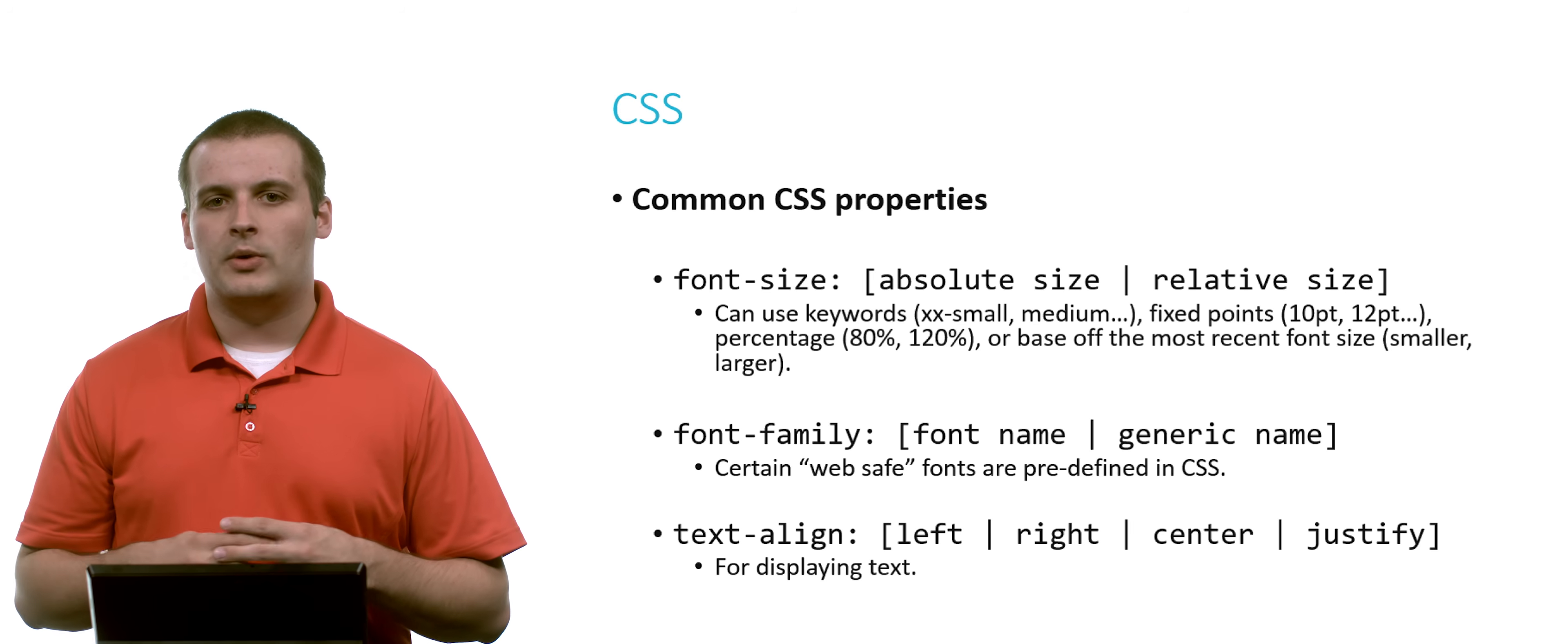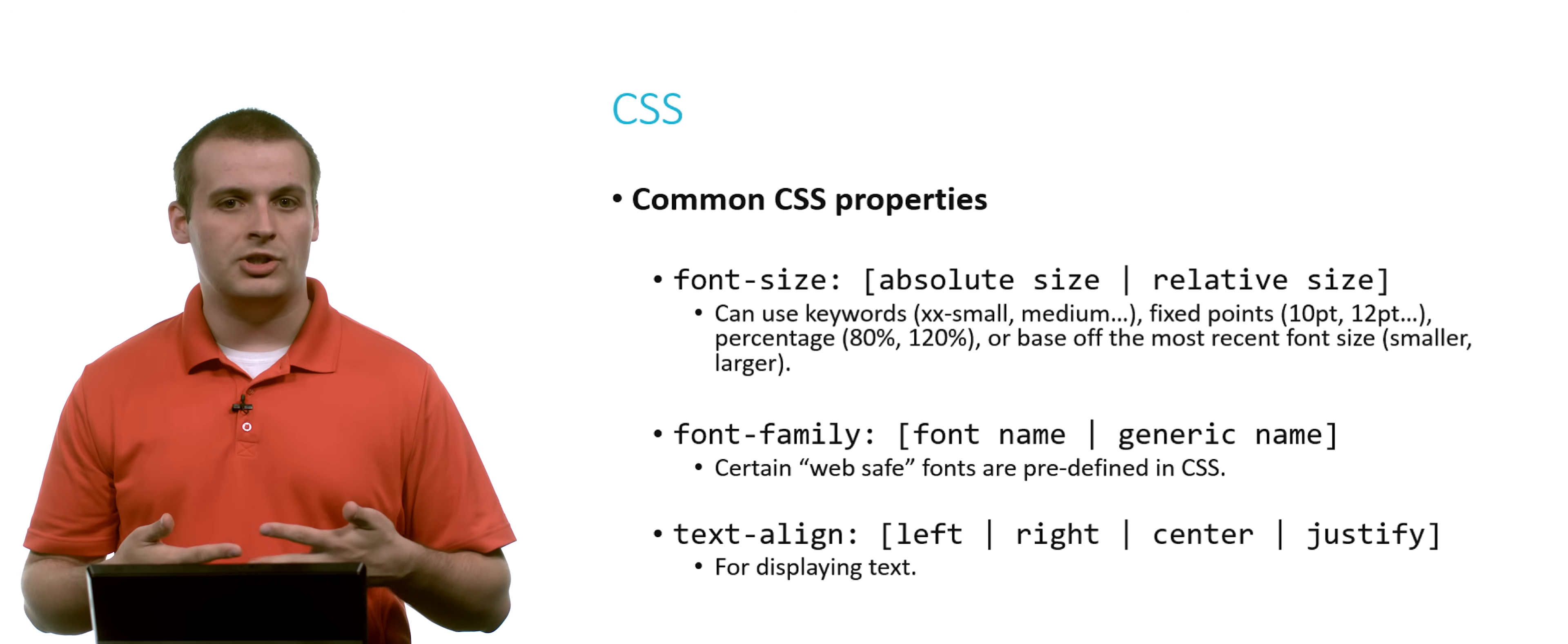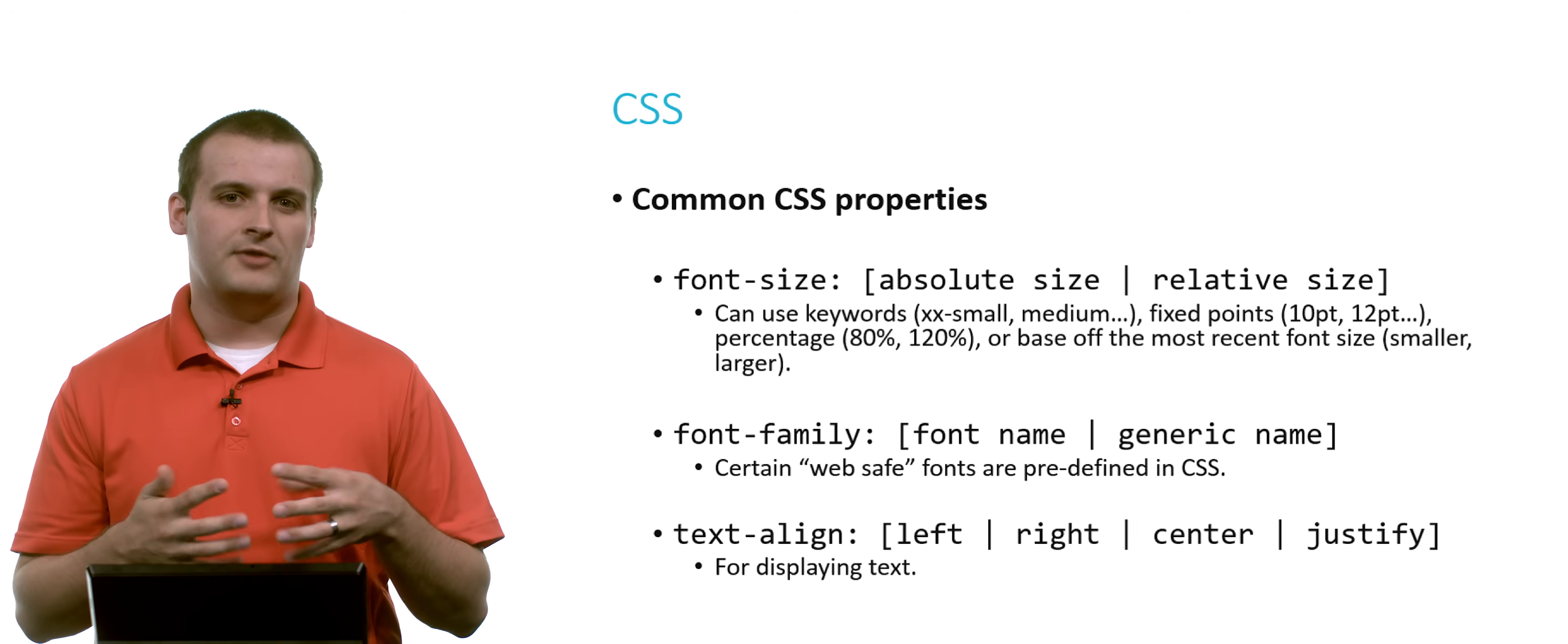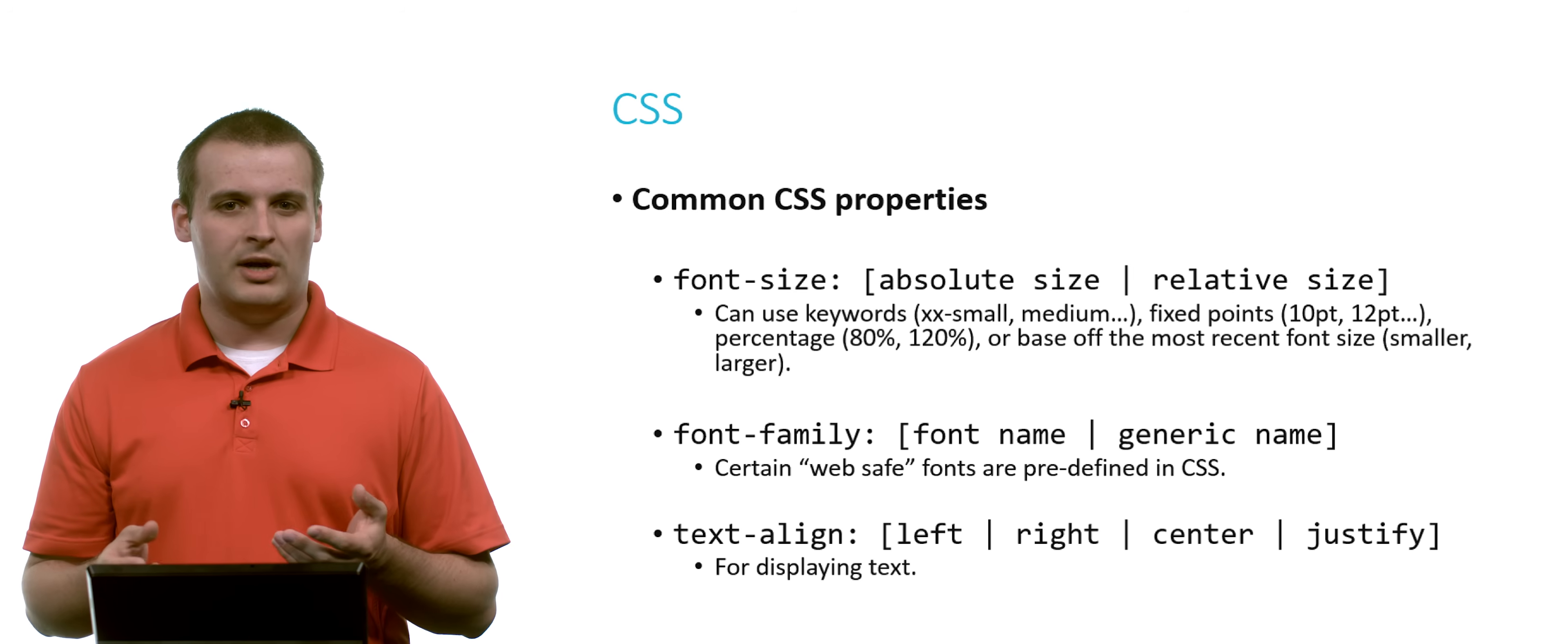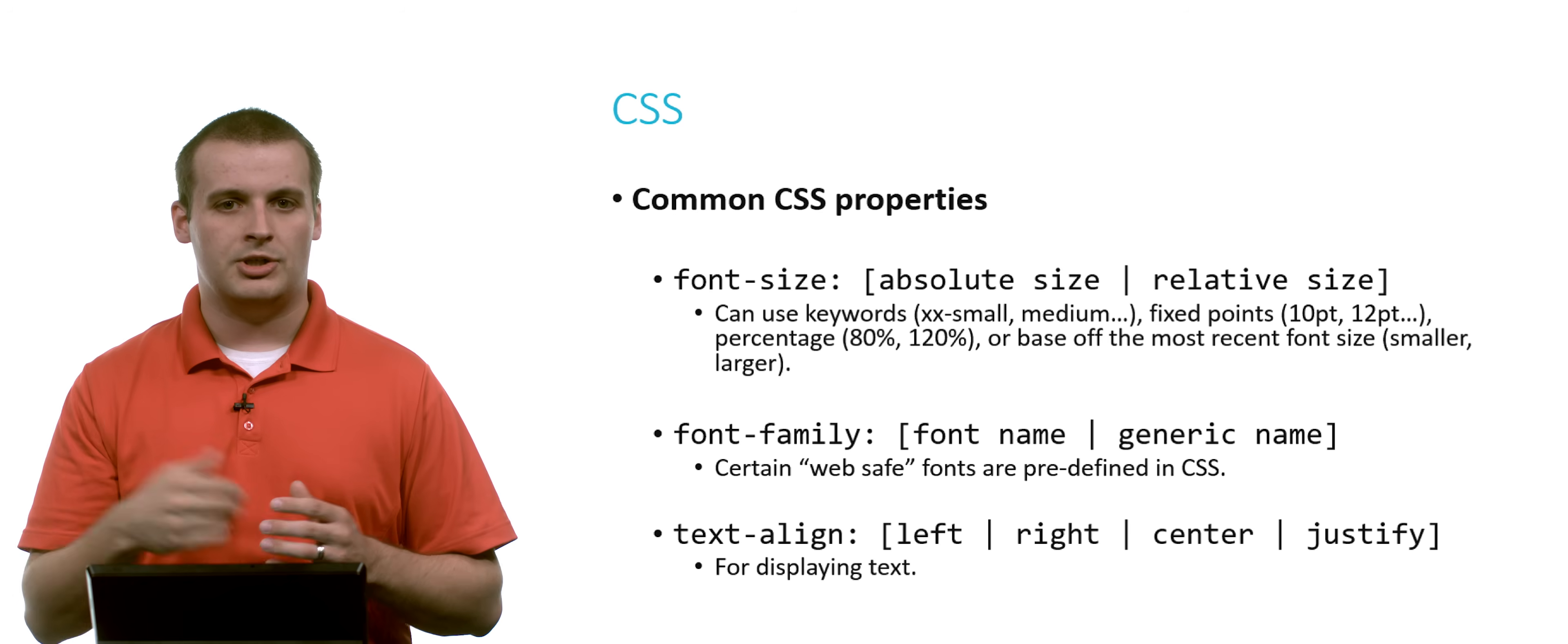You can also change and deal with font and the way text is rendered on the page. So you can change your font size. You can use keywords, such as extra, extra small, or xx small, or medium, large, and so on. You can use fixed points, 10 point, 12 point, and so on. You can use percentages, 80%, 20%, where 100% is the default font size, which is usually going to be something like 11 or 12 points. Or you can even base it off of the most recent font size. Maybe you just wrote something, and you know what you want for it to be smaller, but you don't know exactly what size you want it to be. But you can just say font size, smaller. And it will base off of the just up above its font size. And you can get smaller or larger.